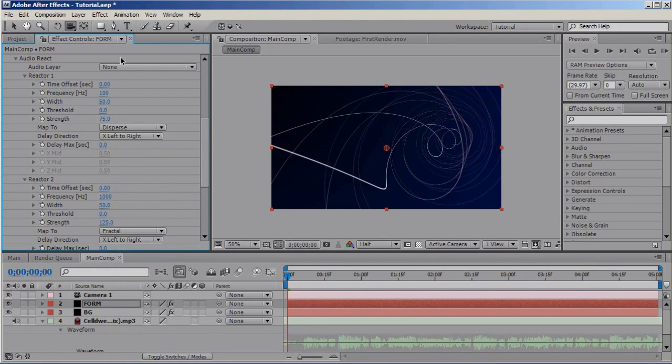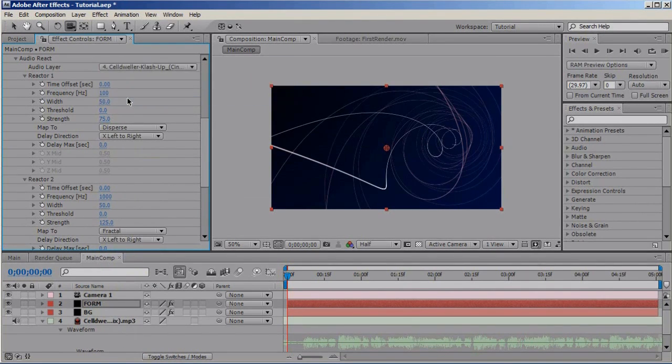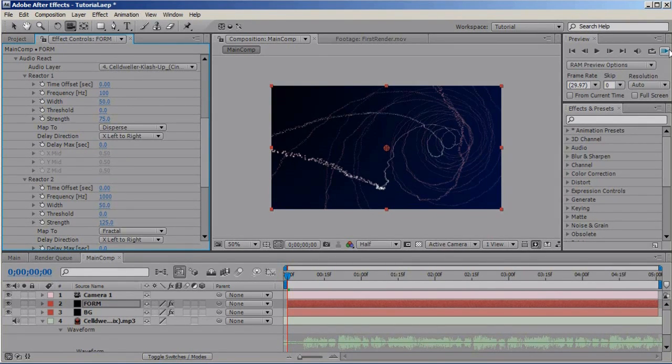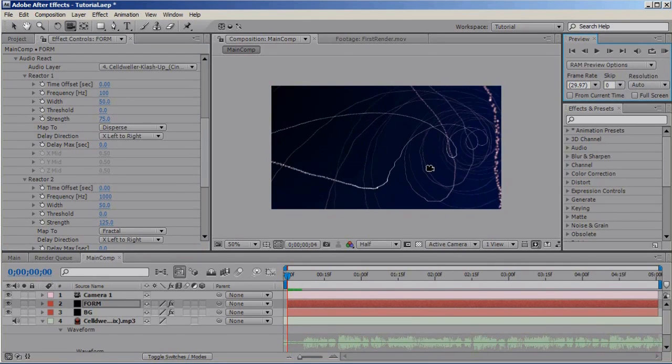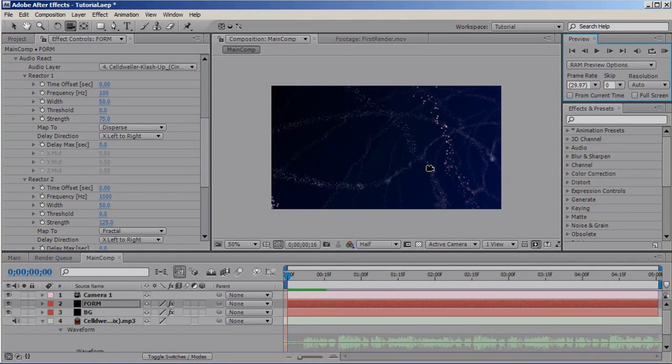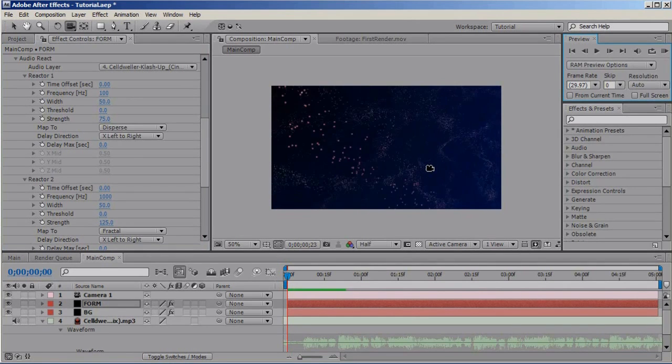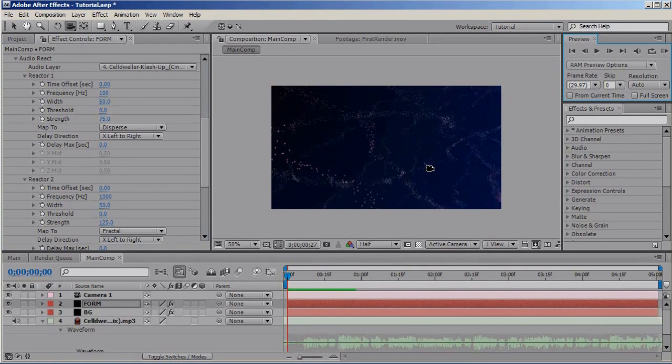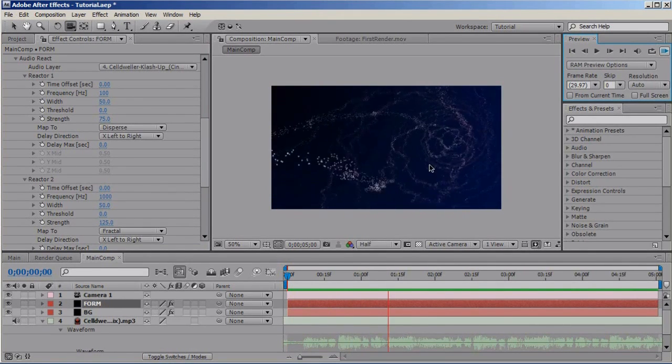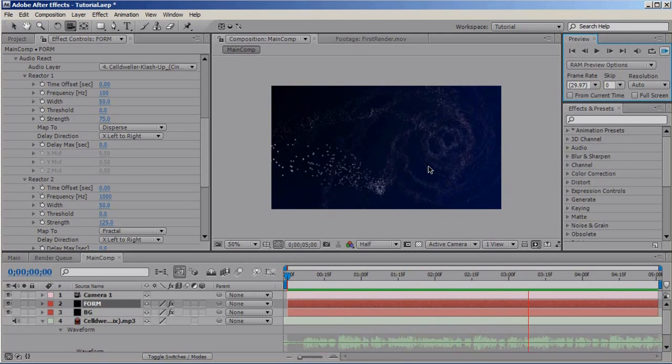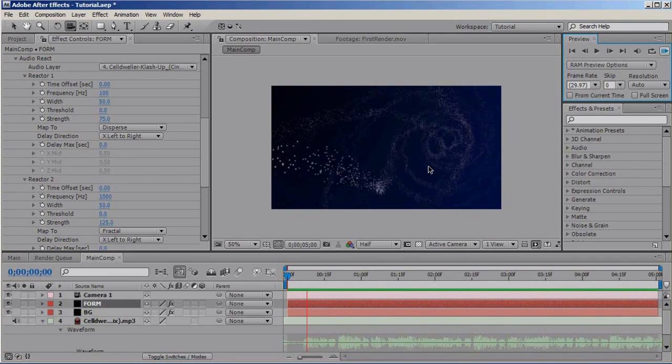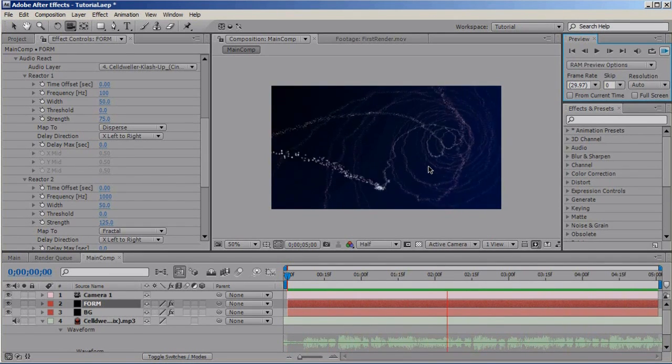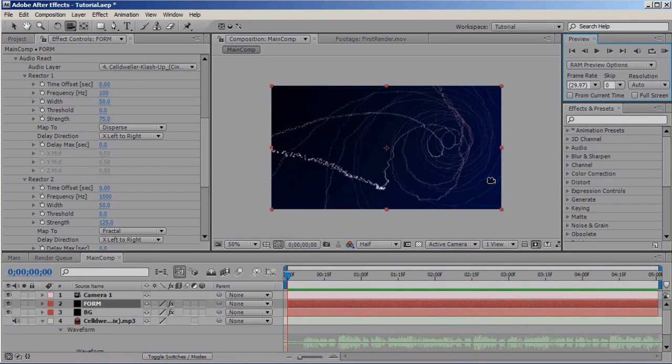So, select your audio layer and you'll see that if we RAM preview it, it will start to react to the audio. All right, looks awesome.